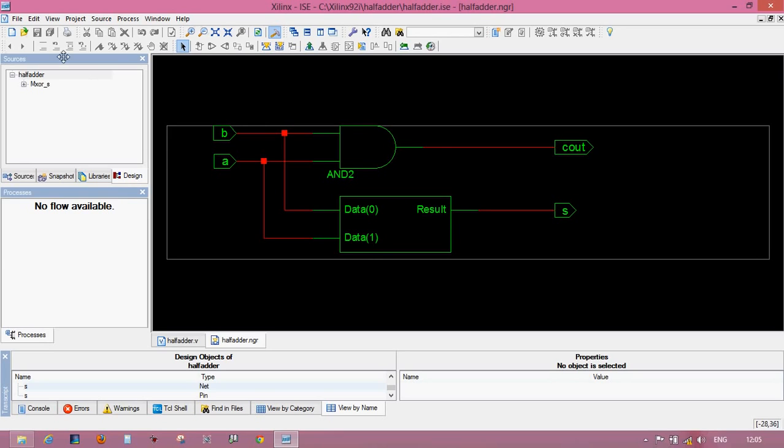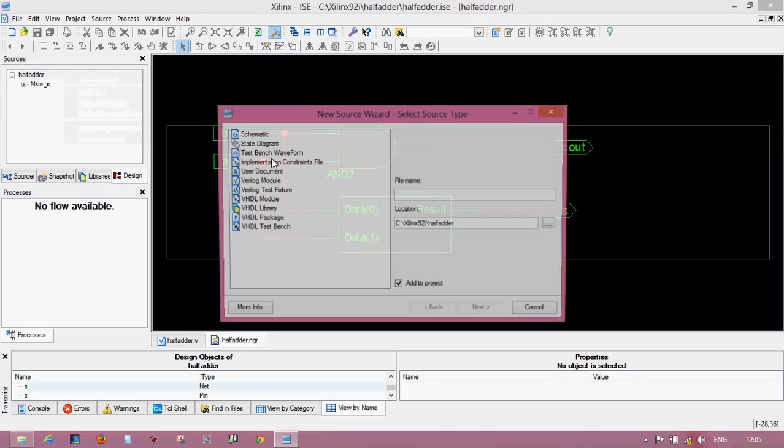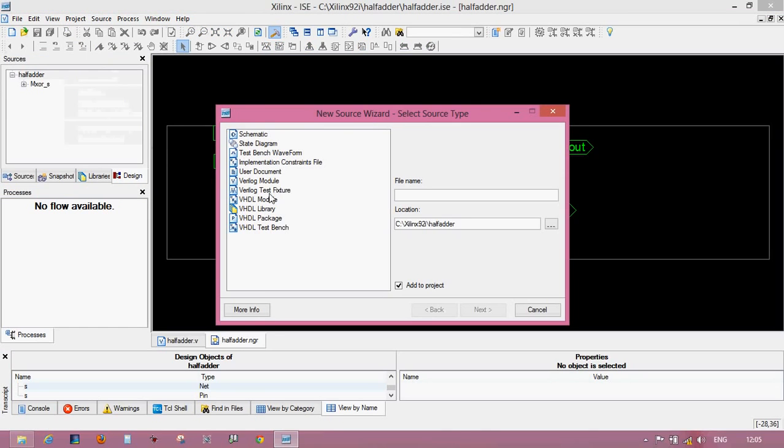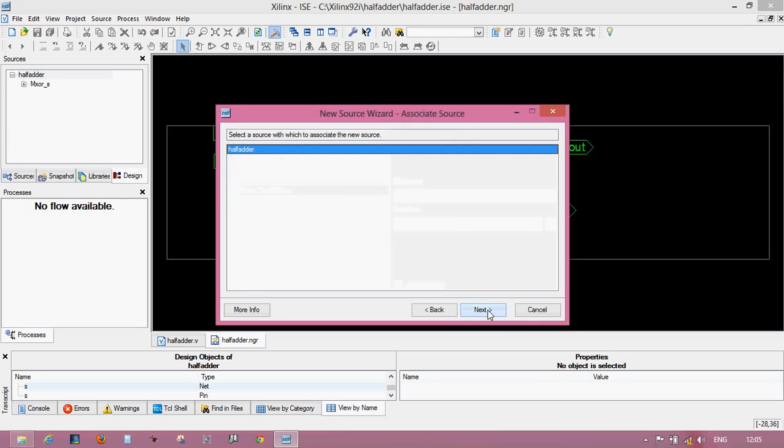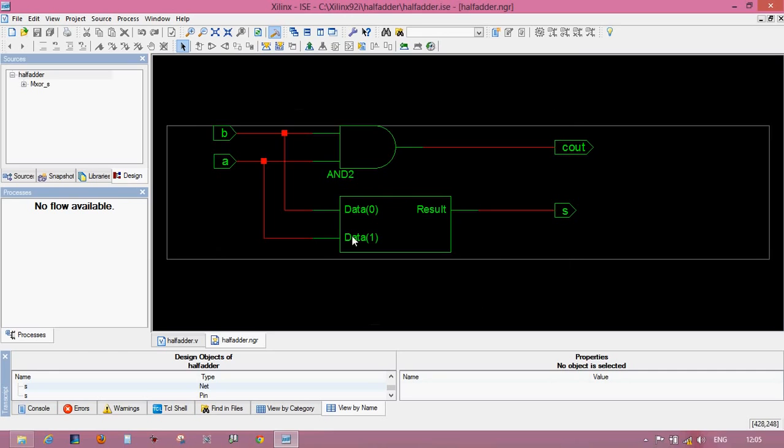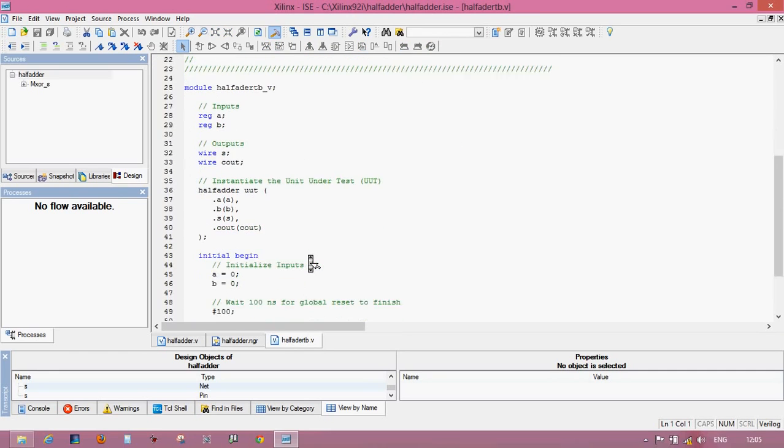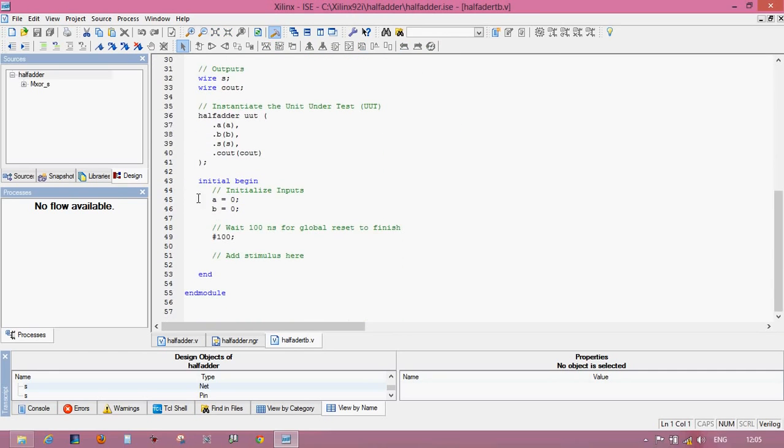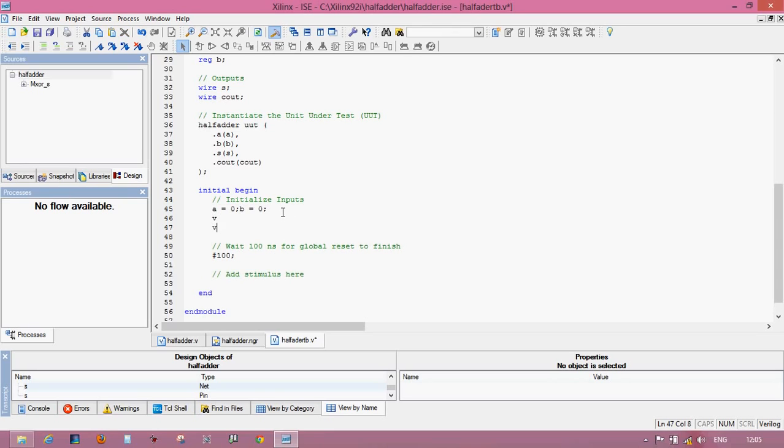Now verify this using the test bench. Just create a Verilog test structure, half adder test bench. I'll write the name. These are your inputs. Just check for logic 0 0, 0 1.